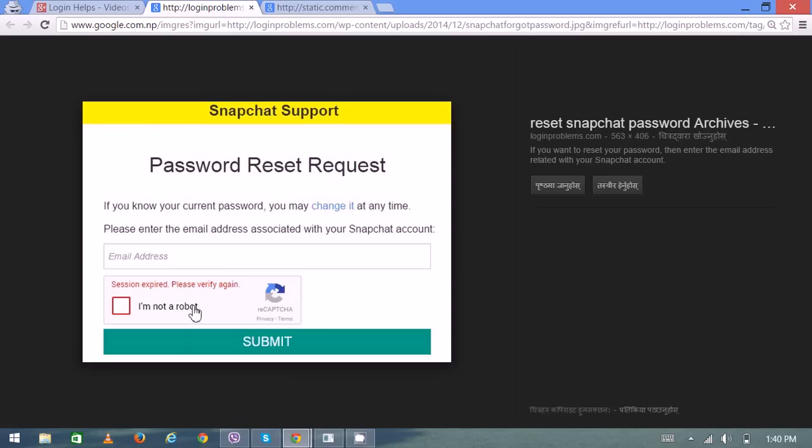Also go to this CAPTCHA verification just to make sure that you are not a robot. Thank you very much for watching.